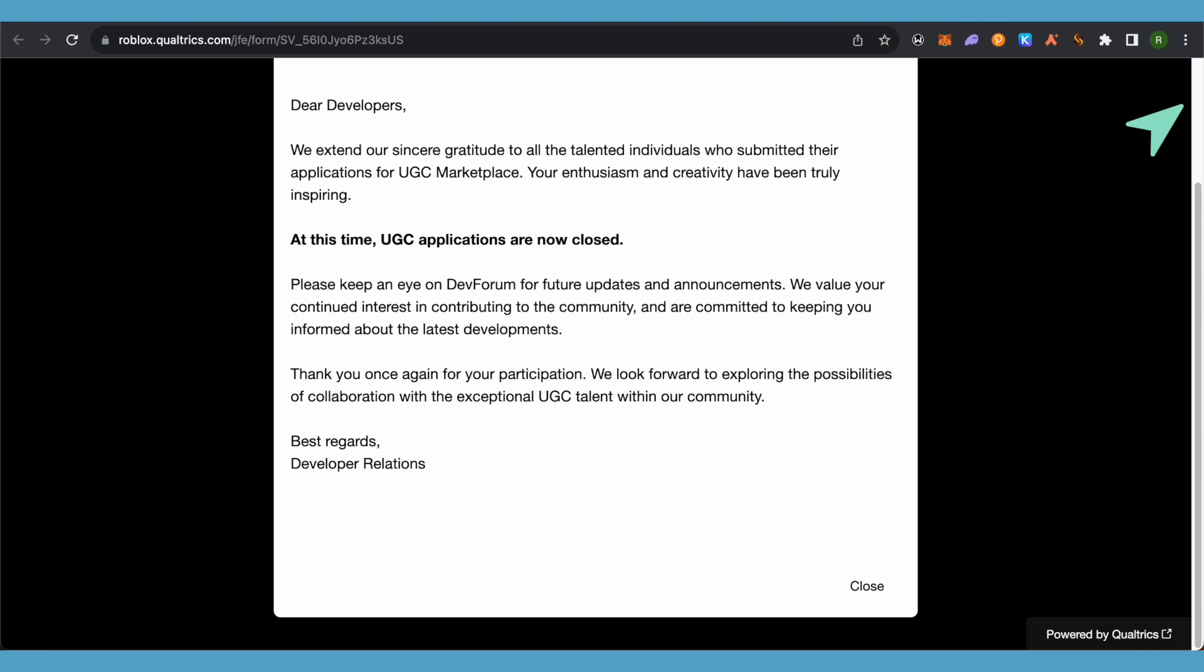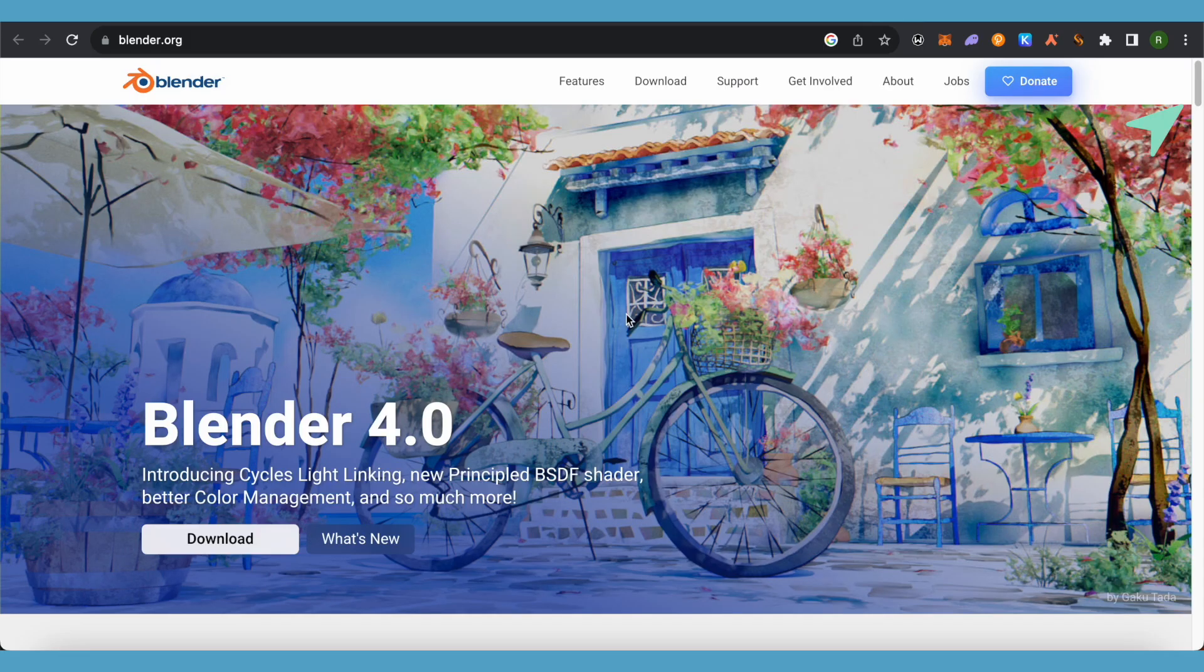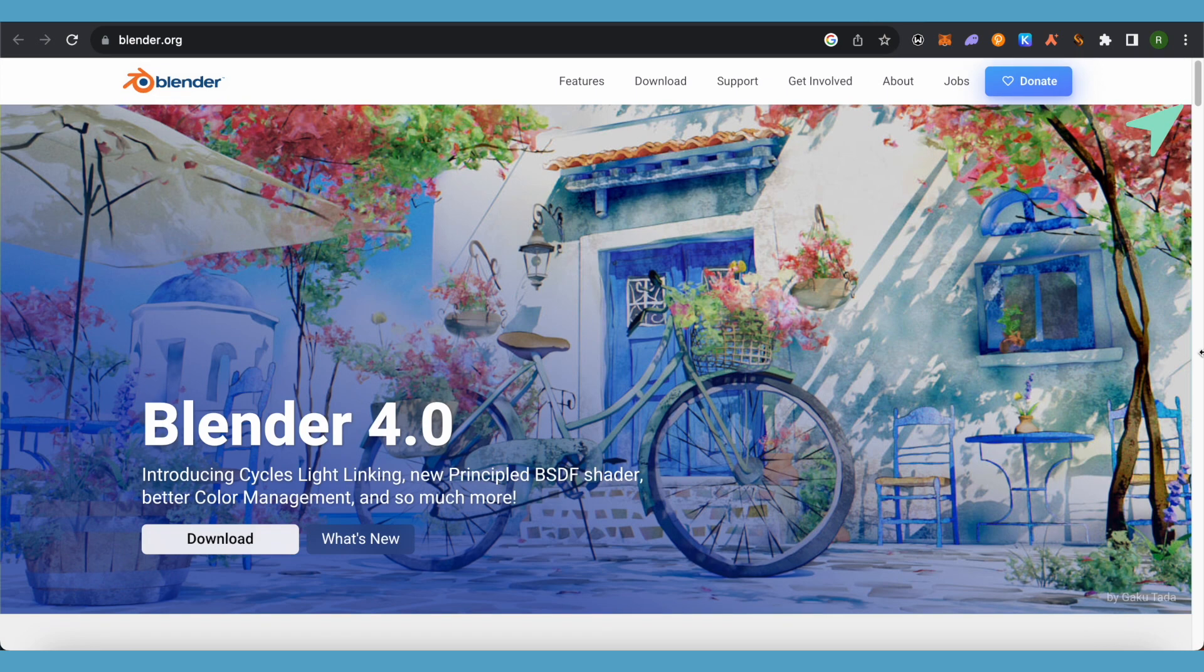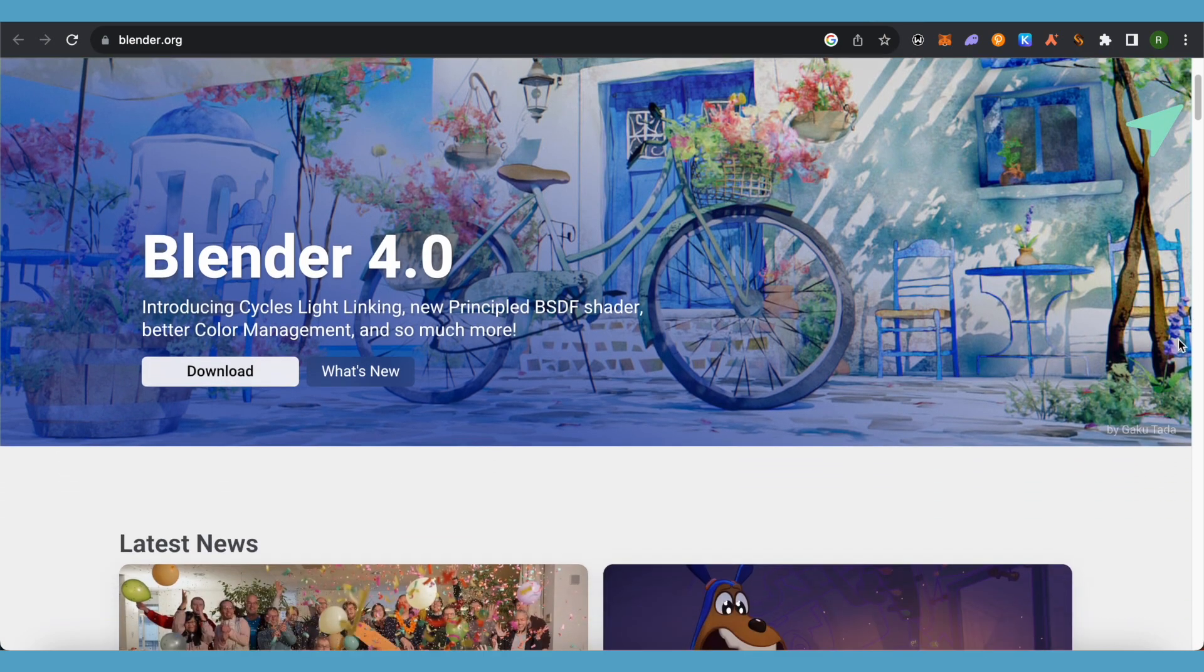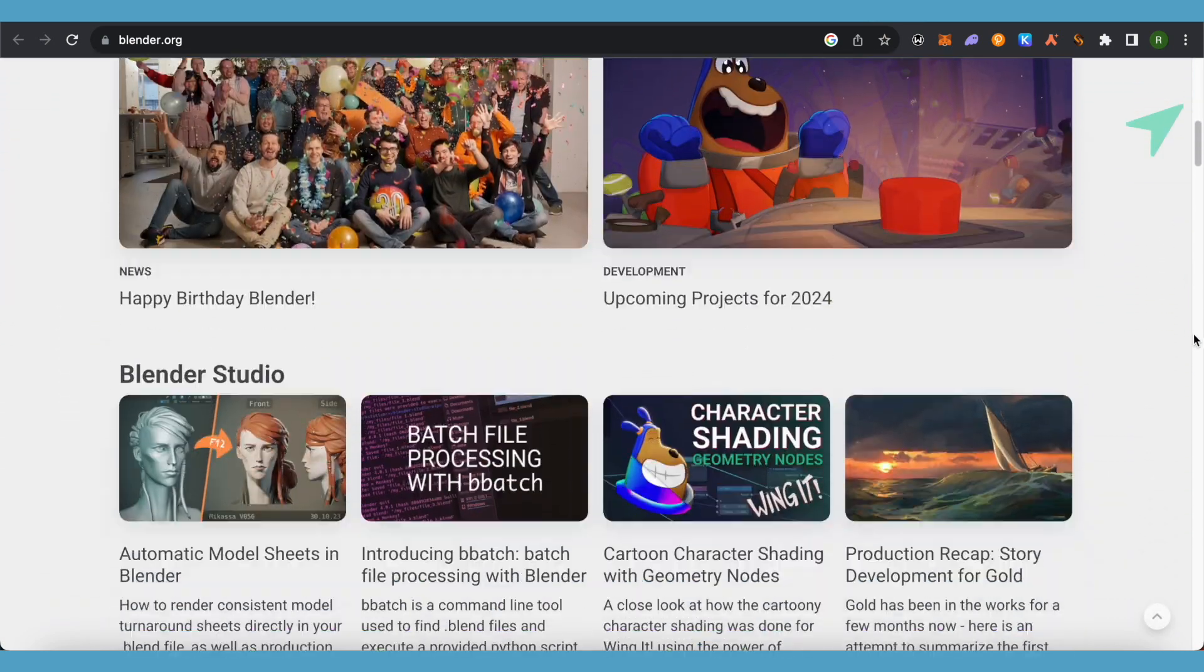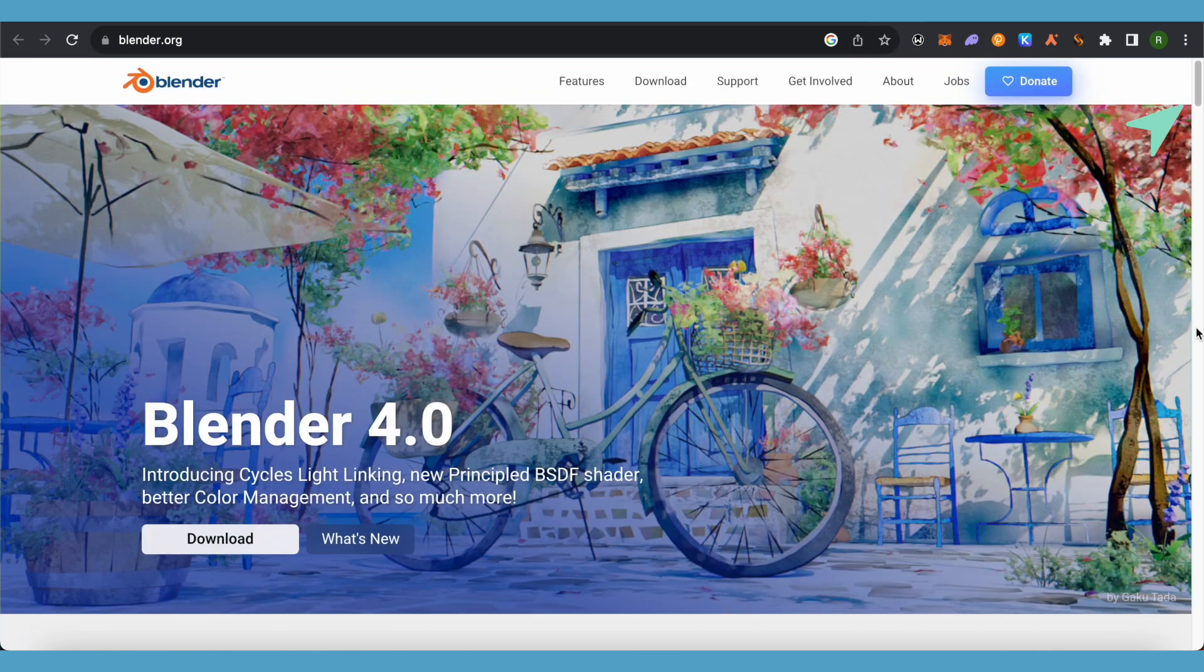First of all, you will have to learn Blender. Just download it and check all the tutorials on YouTube and learn it because it is quite necessary in order to get into the Roblox UGC program.